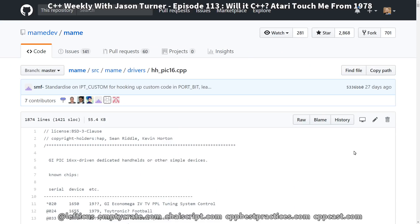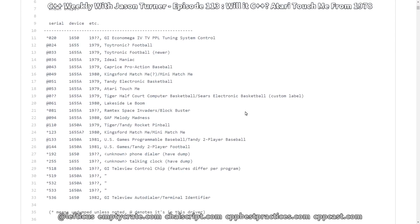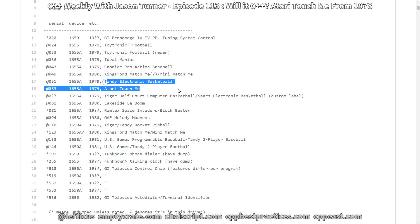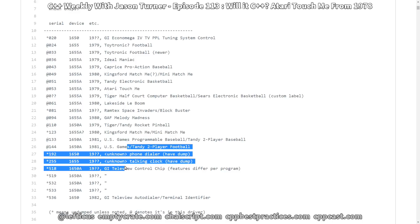With a little bit of searching, I was able to find that MAME, of course, can emulate the Atari Touch Me. And I don't know why I should have ever been surprised about this. But there is the hhpic16.cpp file here. And we can even see some people that we know in the list of contributors to this particular file. But here we can see in 1979 the Atari Touch Me used this device. But there is also electronic basketball, electronic baseball, electronic football, and other various similar Simon Says kinds of games.